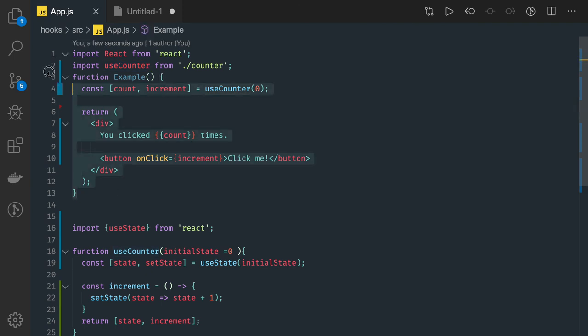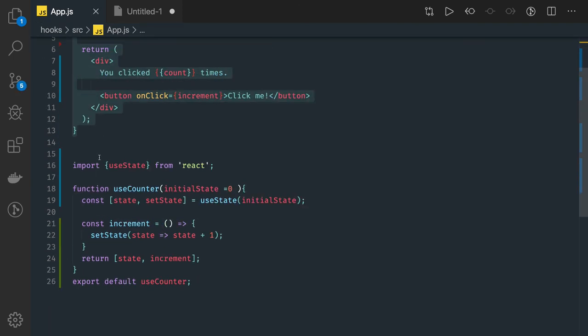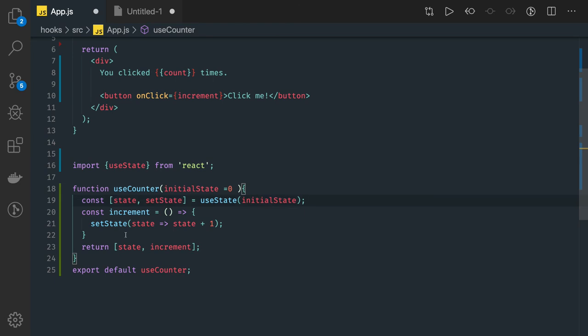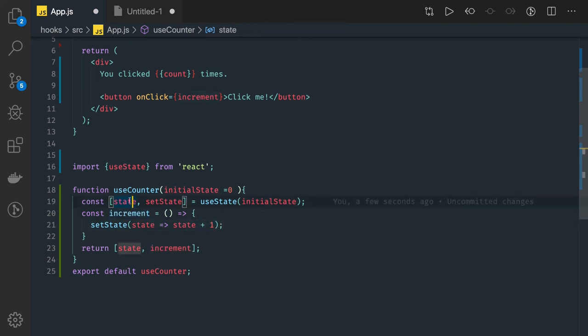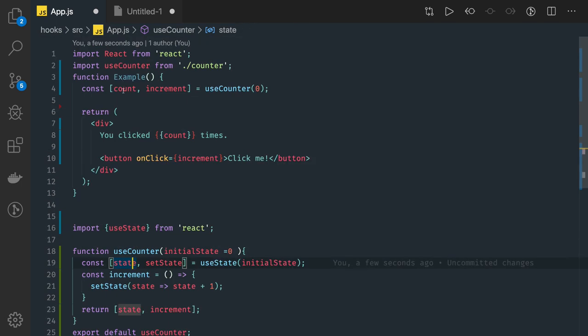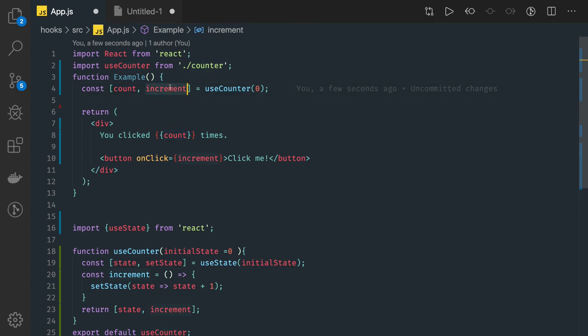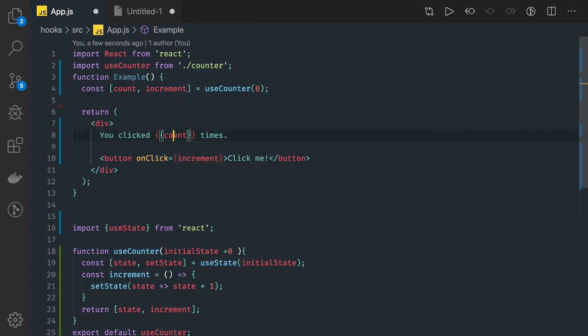Now we've created a useCounter hook. What we did is we used the existing hook and provided this increment method from this hook, which is doing nothing but the same thing - it's just updating the state. This state which we're getting here as count, so count equals count plus one. The increment method is doing count equals count plus one and that count is updated here.